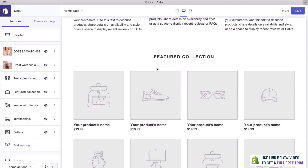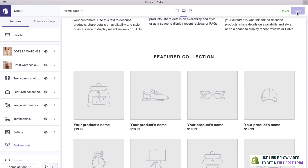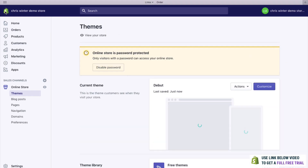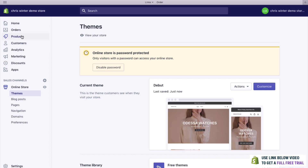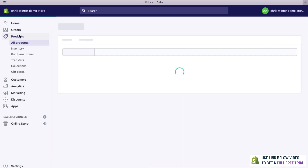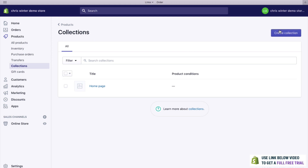Next up we have collections. In order to create a collection, we need to go back and create a product. If you ever want to save your site, you can click Save up here, which will make sure you don't lose any of your work. To get back to the Shopify dashboard, click the top left logo. We're going to create a collection now — that's essentially a category and it helps to make your store nice and neat. Go to Products, then Collections, and let's create a collection.